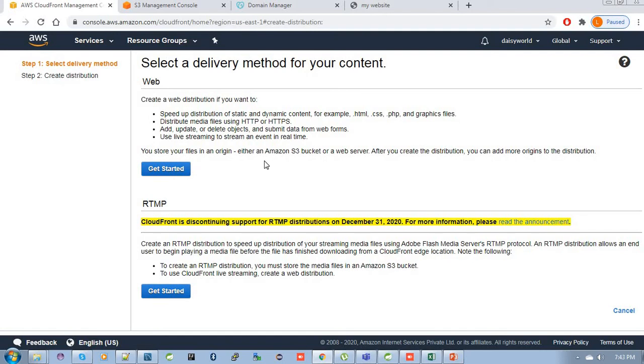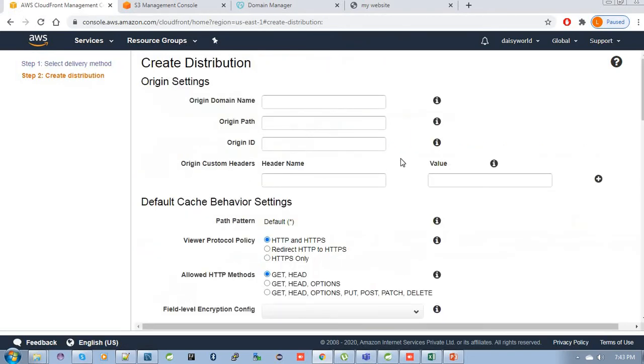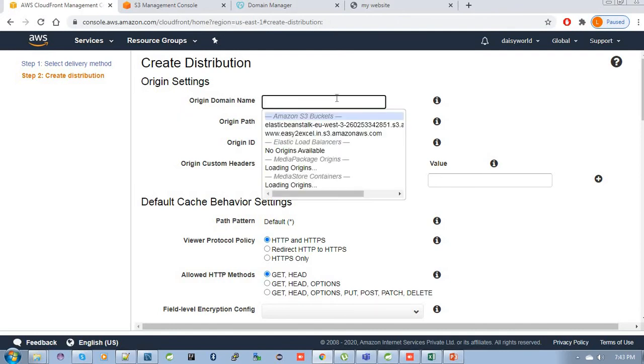I am at the CloudFront distribution portal. Let's get started. We have to choose and click here to get started. Then here, this is the important point: the origin domain name.